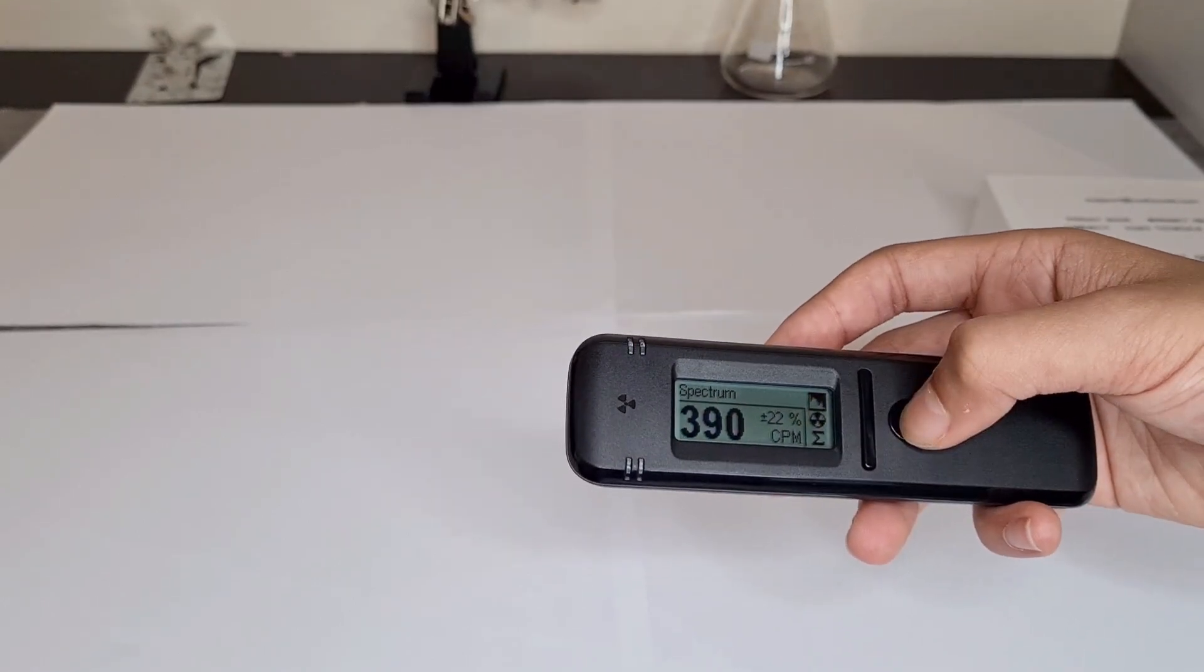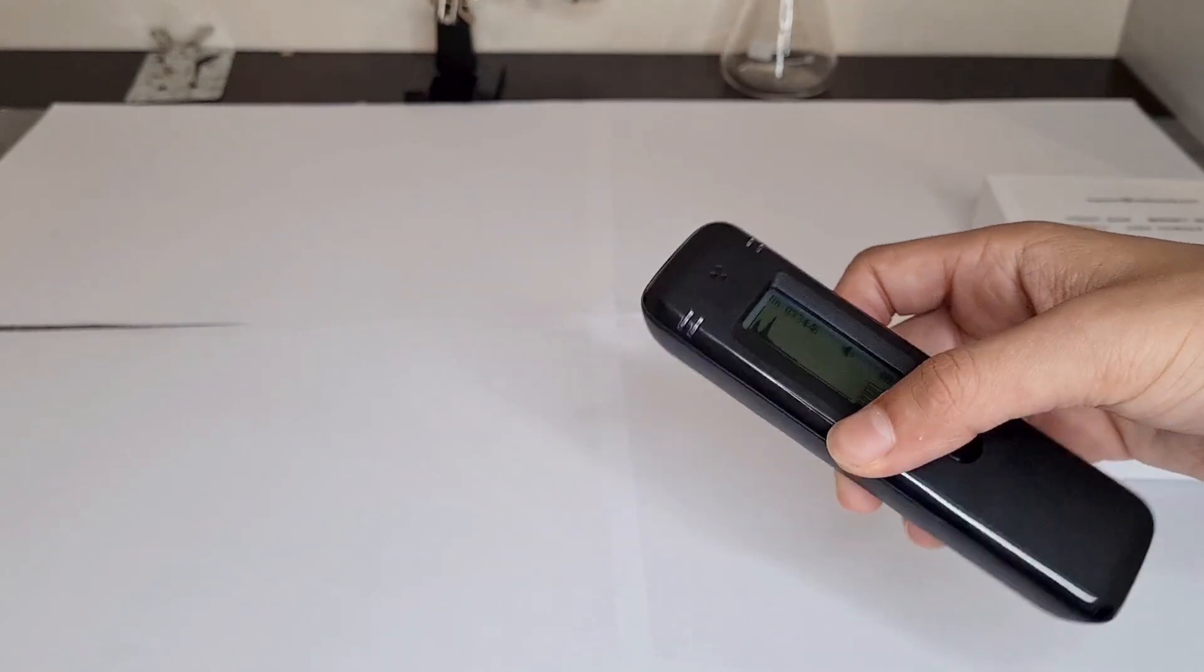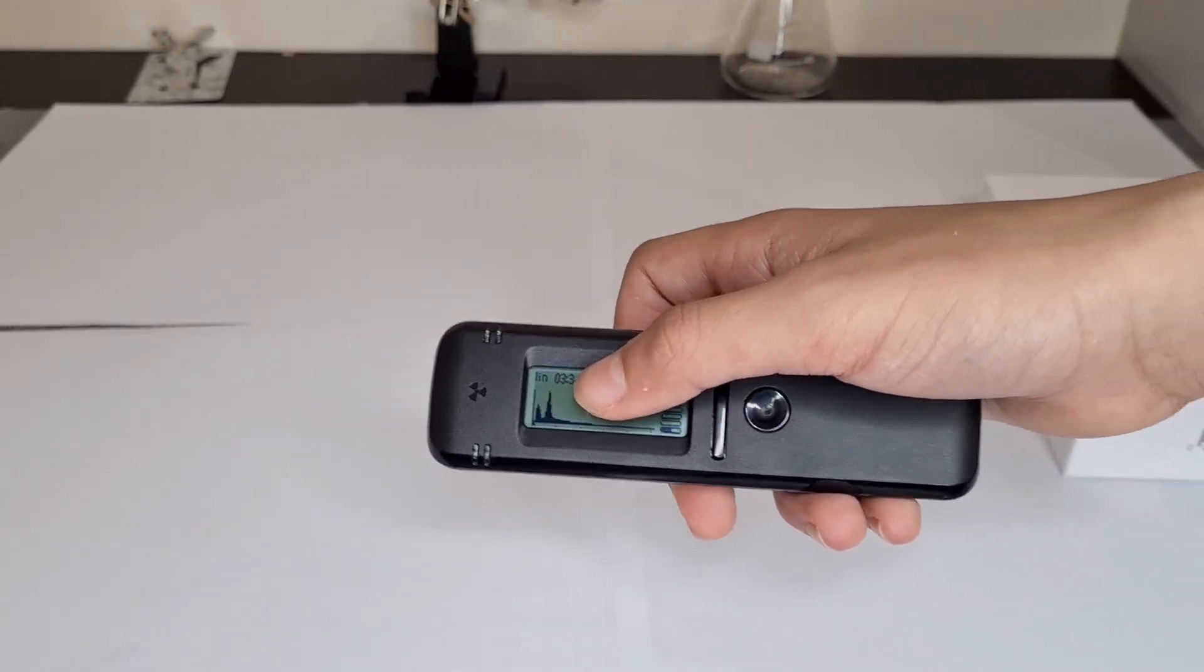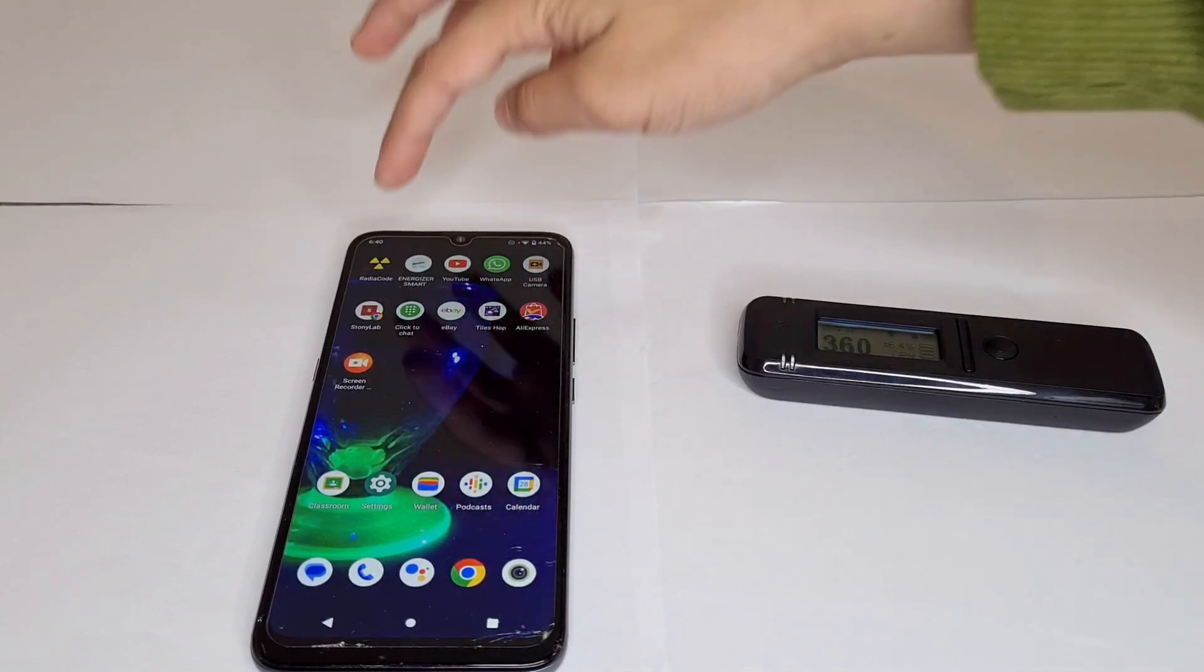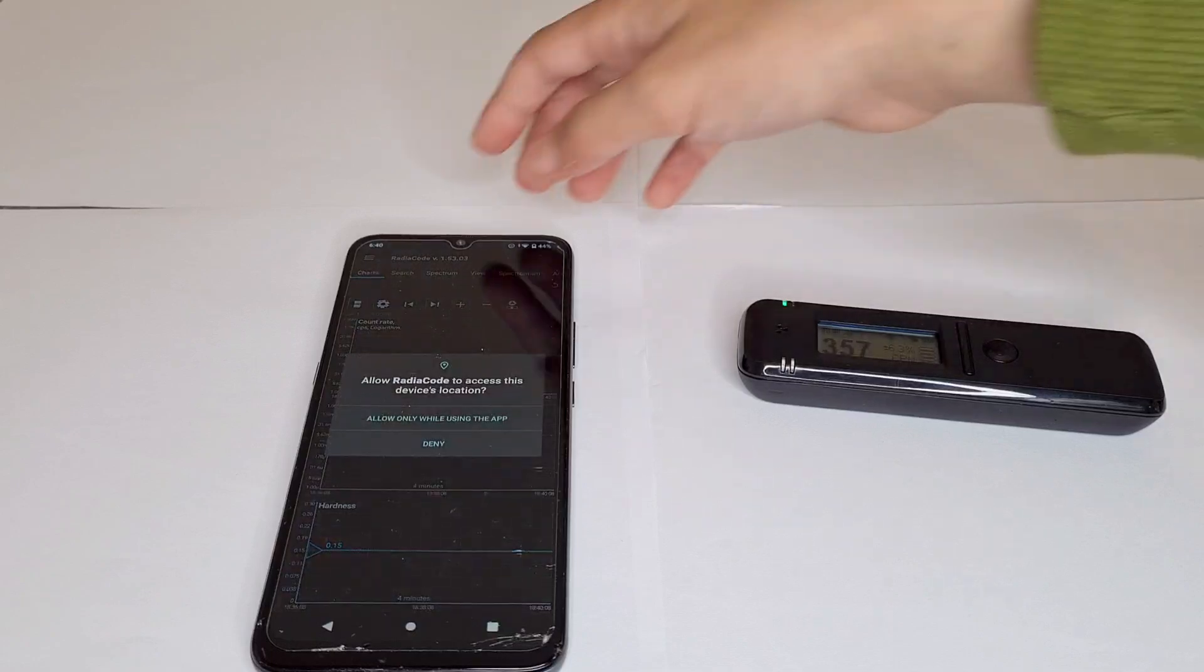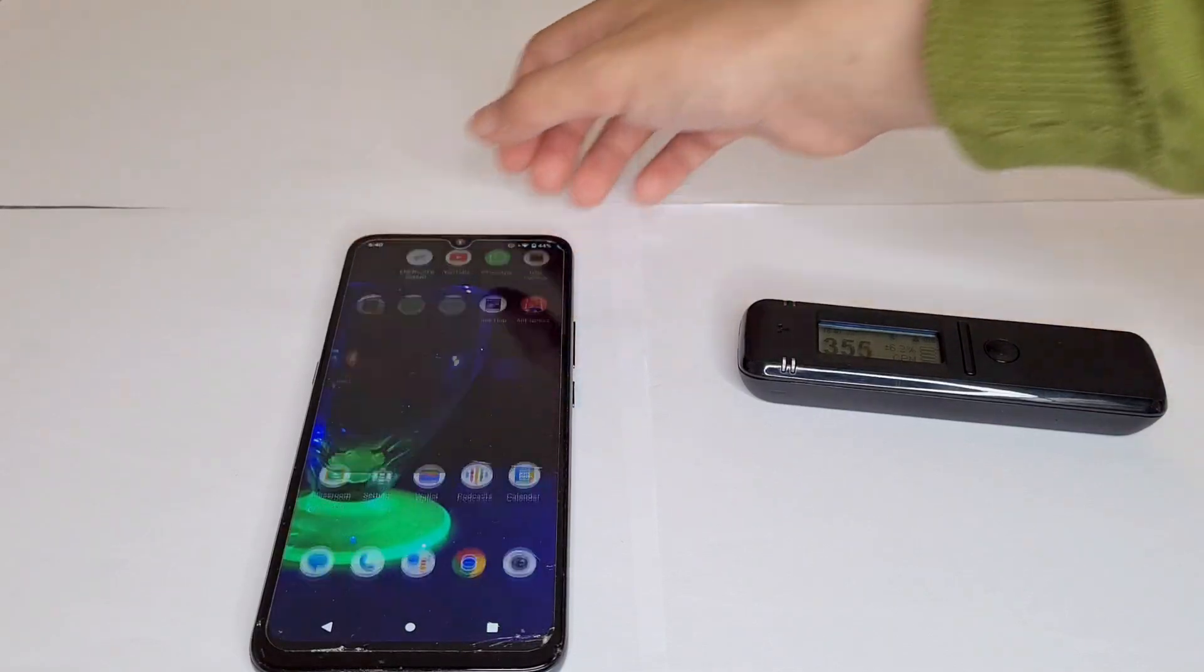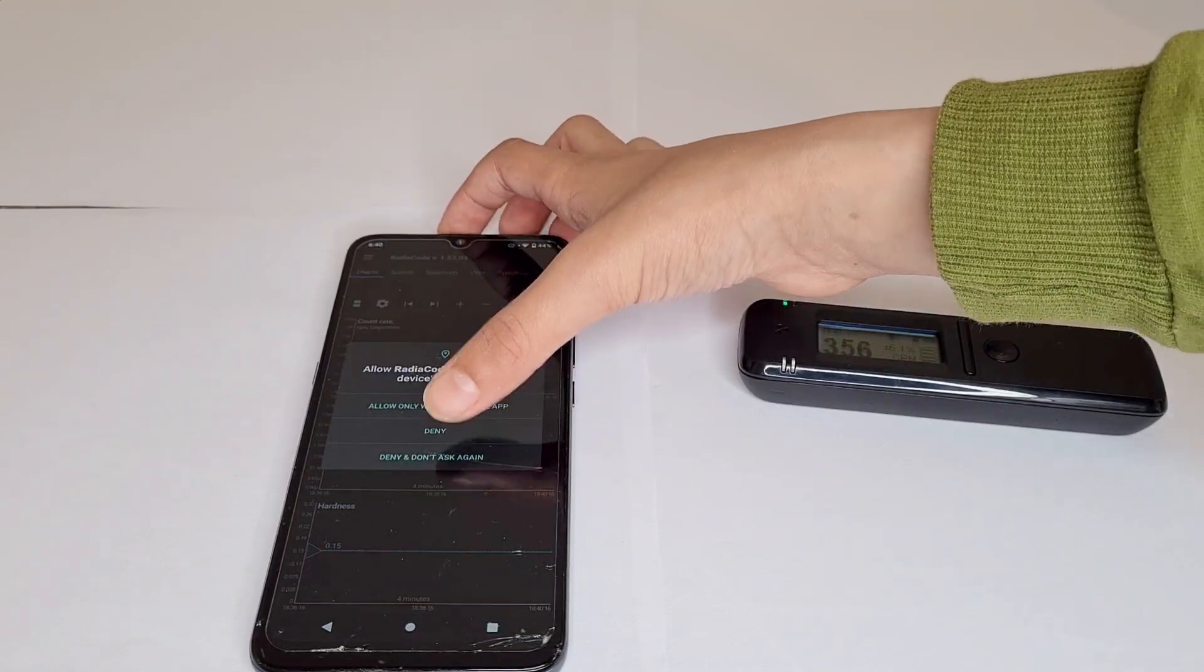You can also get a spectrum and yes, this detector can do gamma spectroscopy. So right now it's showing the spectrum of Americium-241 because I was testing that earlier. Now I'm just going to show you the app. You just press the up and then allow while using the app.